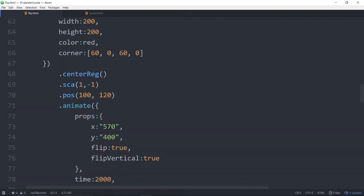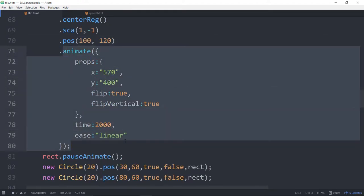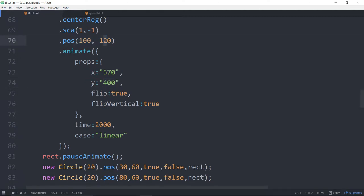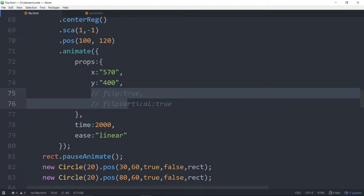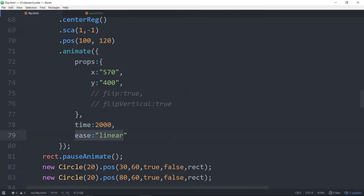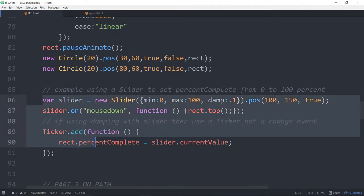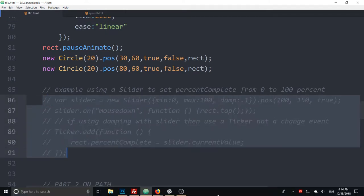So we have this rectangle that we're making. We're positioning it, scaling it, and then animating it. This is what we've come to see — the flip. We're animating to a relative x and y of 570 and 400. We're assigning flip equals true and vertical flip equals true. The time is set and the ease is linear. If we didn't have this slider down here — let's comment that out and see this animation go.